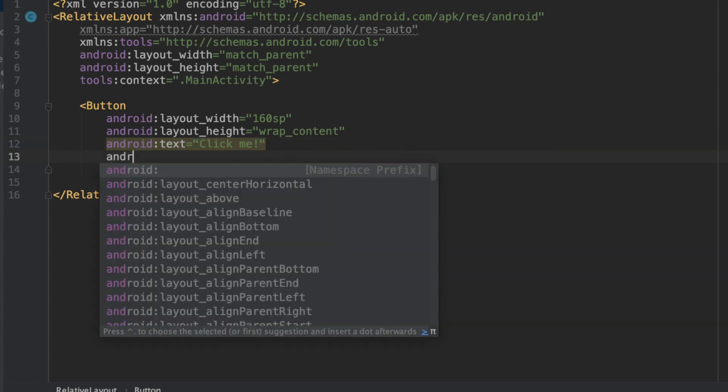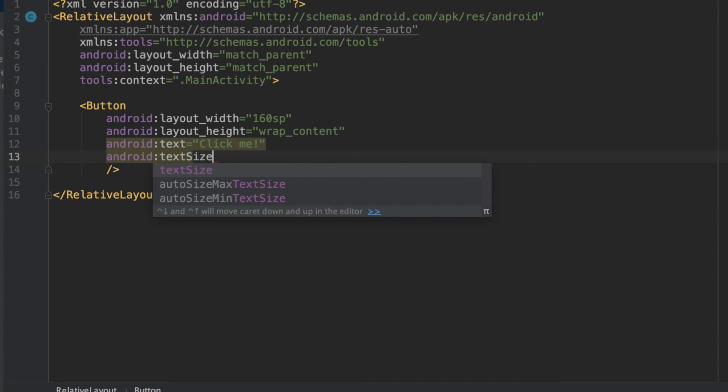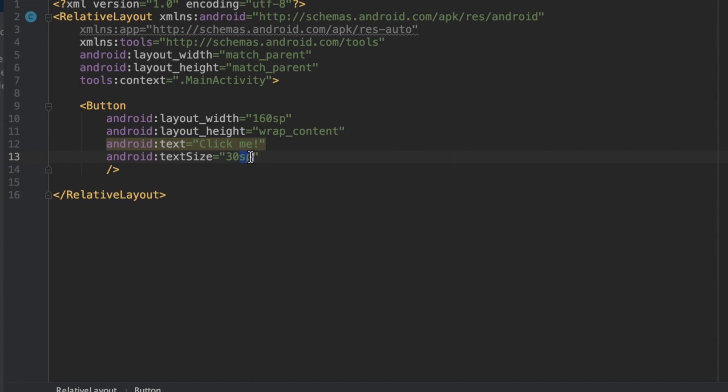So now, if we were to say Android text size equals 30 SP, it is going to scale this to their preferences in settings, as compared to DP, which is not going to do that.